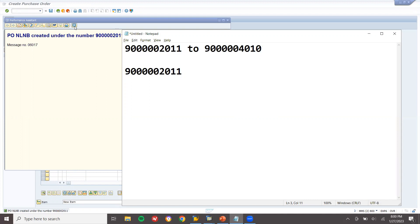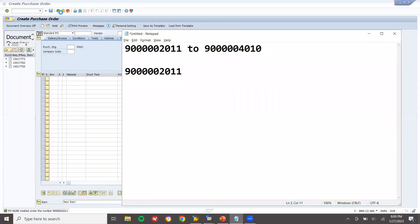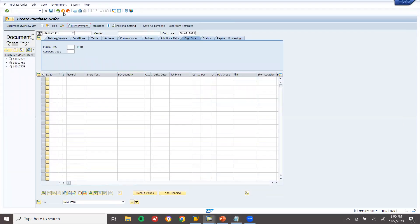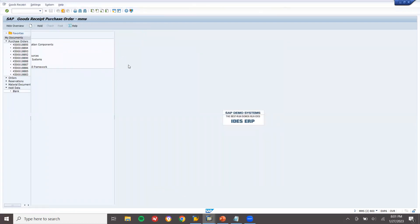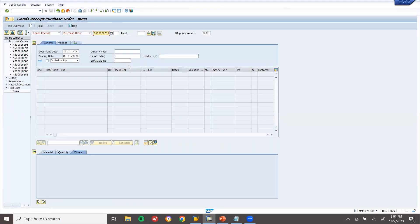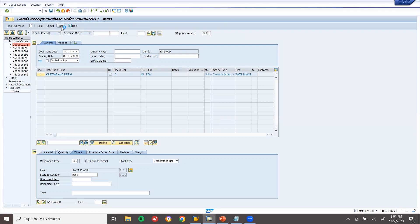Now I will do the goods receipt. Go to transaction MIGO. Enter the purchase order number. Item is okay. Post it.